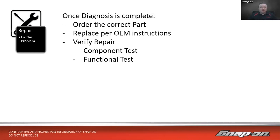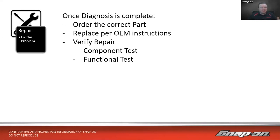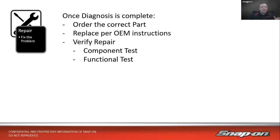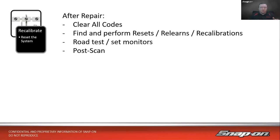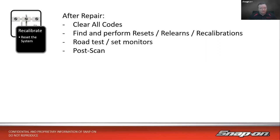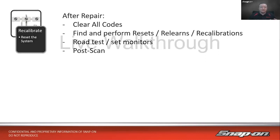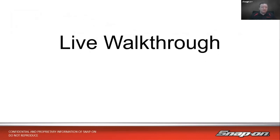Now we'll get to our repair function, which is where we're going to focus this week. We need to make sure we order the correct part. Sometimes that can be a challenge over the telephone. We want to minimize those errors, then replace it per OEM instructions. We need to verify that repair after the fact. We don't just throw the part in and send the car down the road. We want to do a component test and functional test to make sure we can turn it on and off and the component functions as expected.